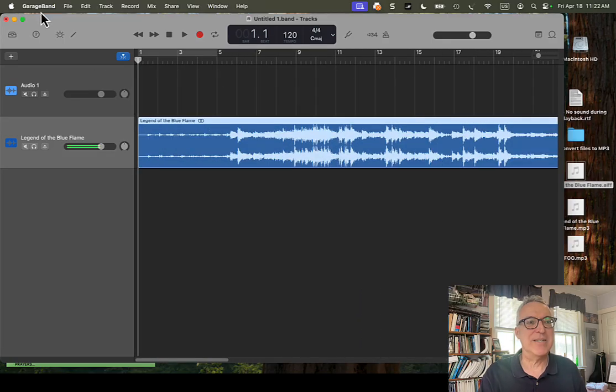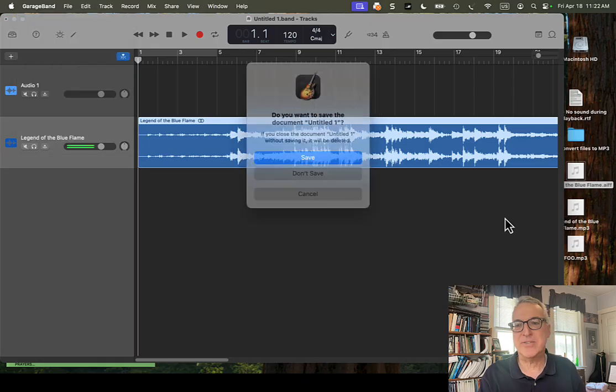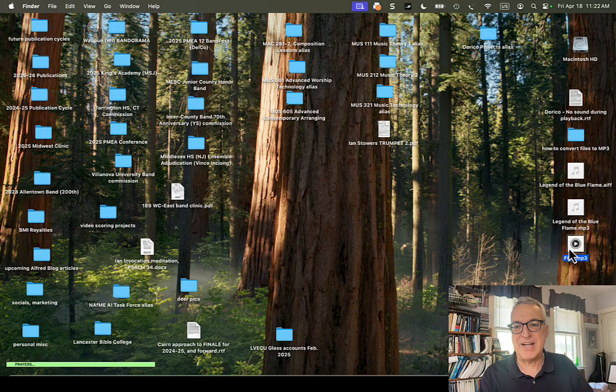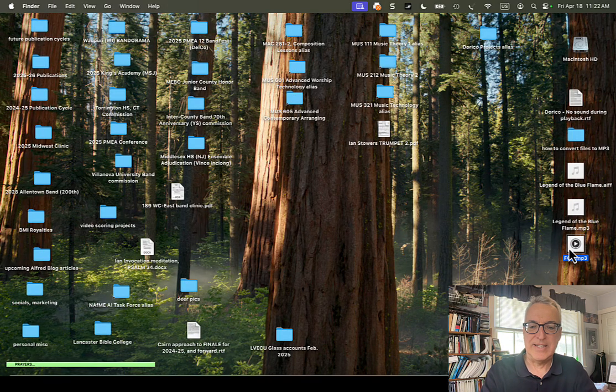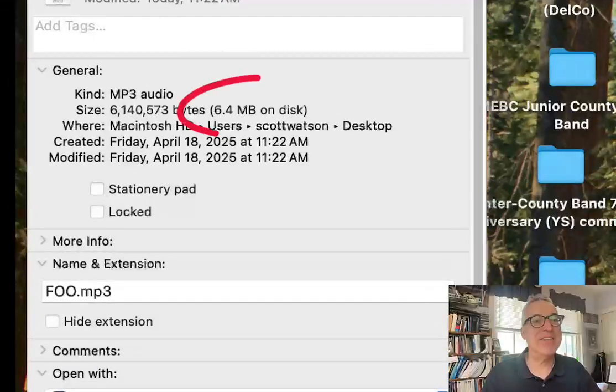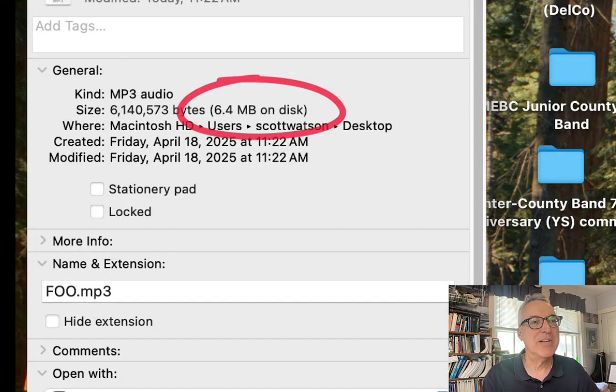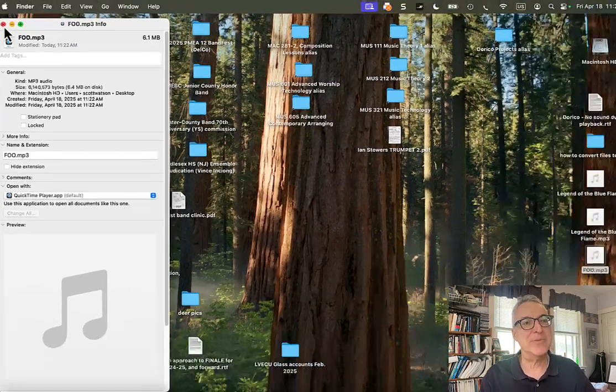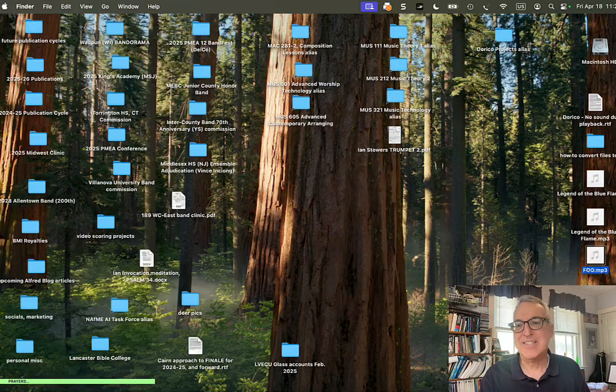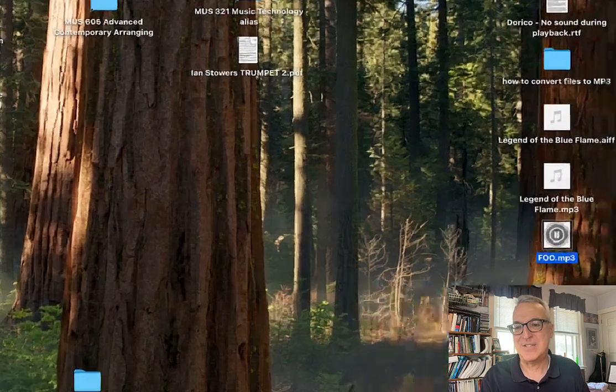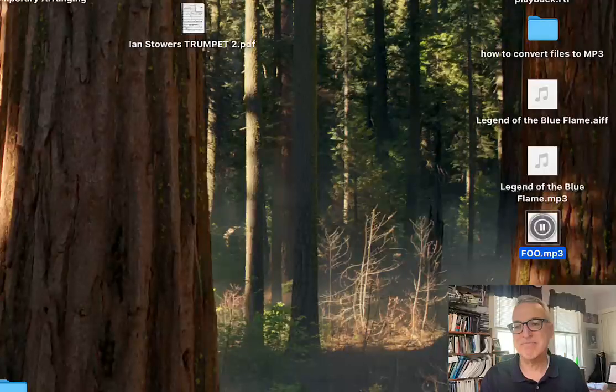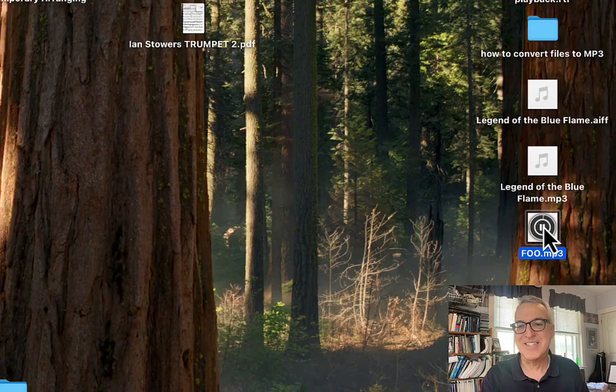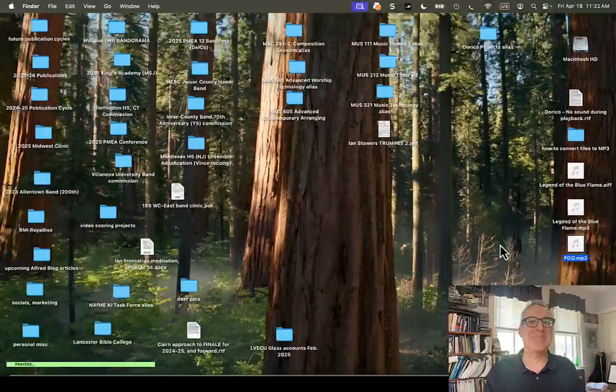And again, once that's done, we can shut down GarageBand. And let's just compare the file size. It's even less, 6.4. So remember the other one, when we did it with Audacity, was 7.8, I think. So even less, and yet it sounds great. Okay, so that's method number two.